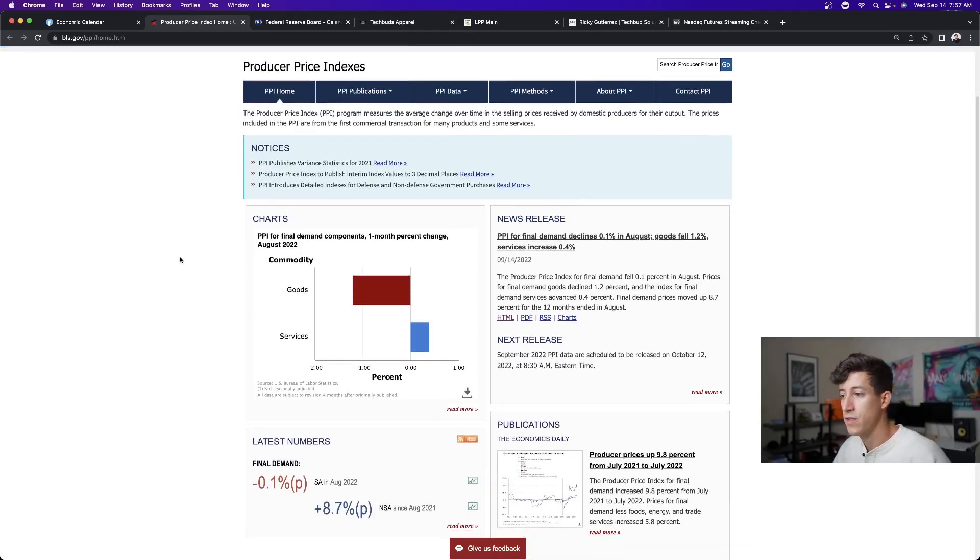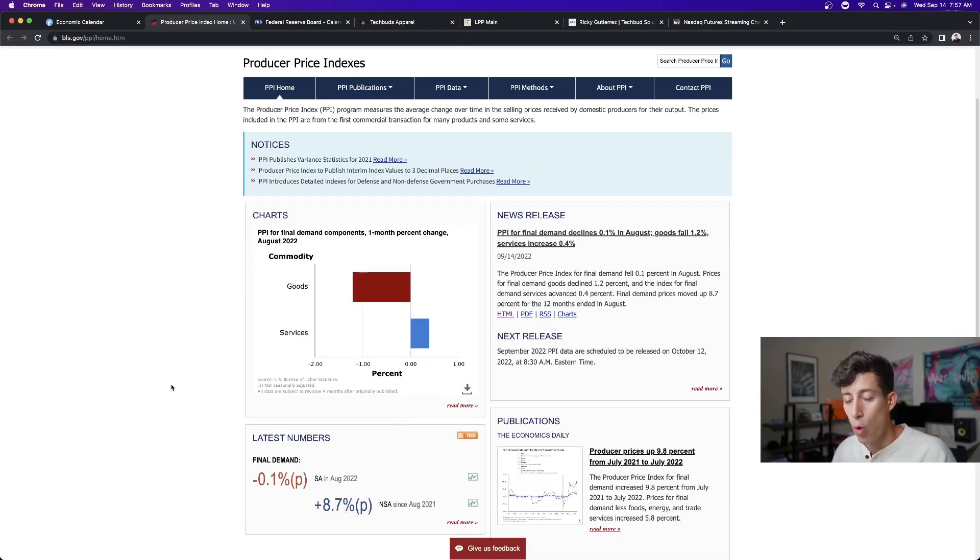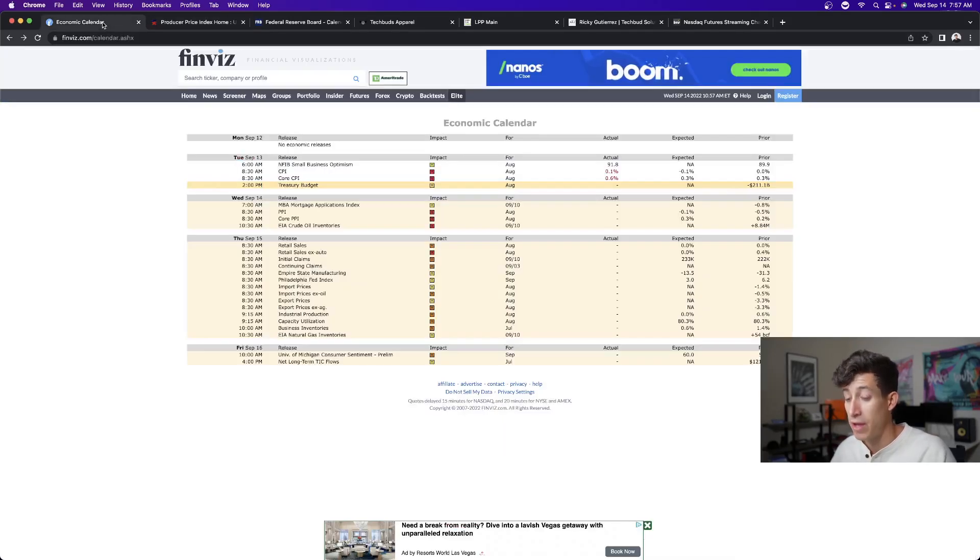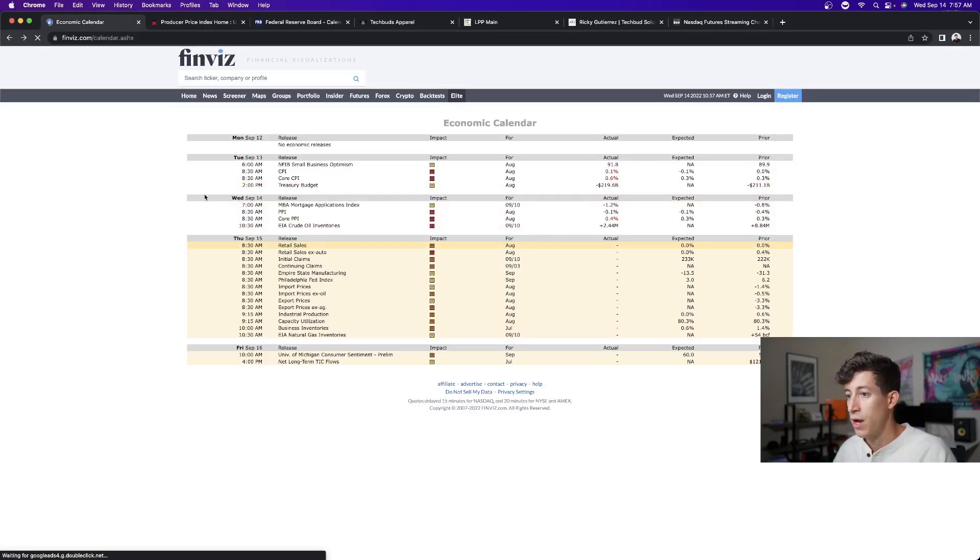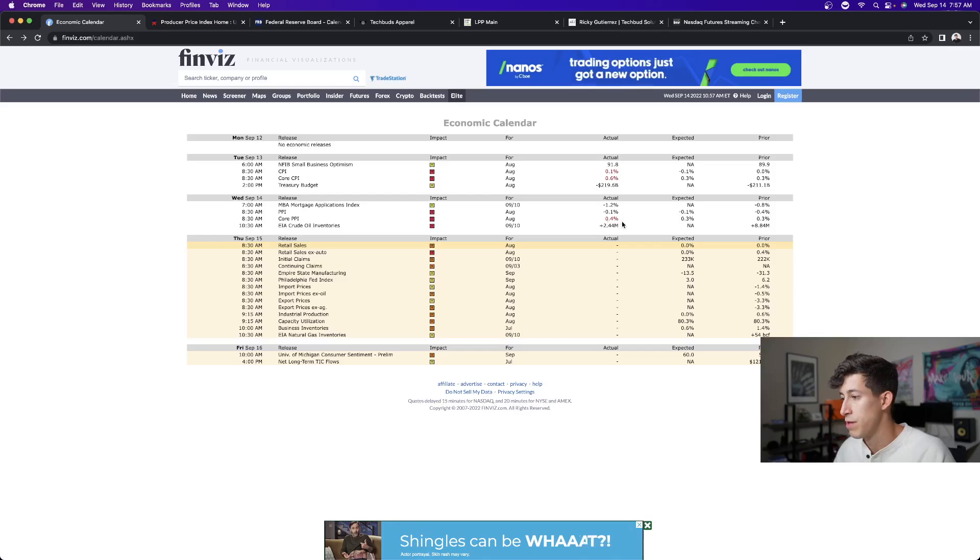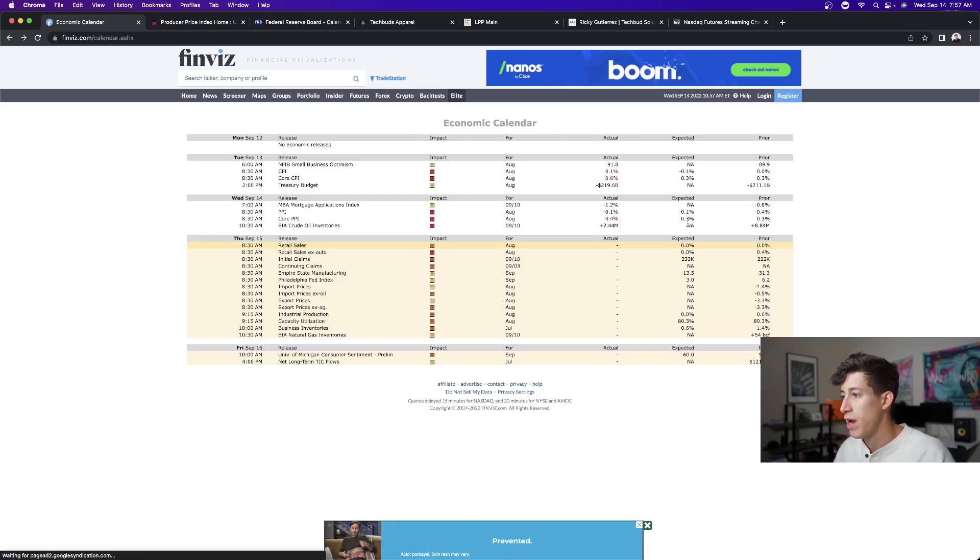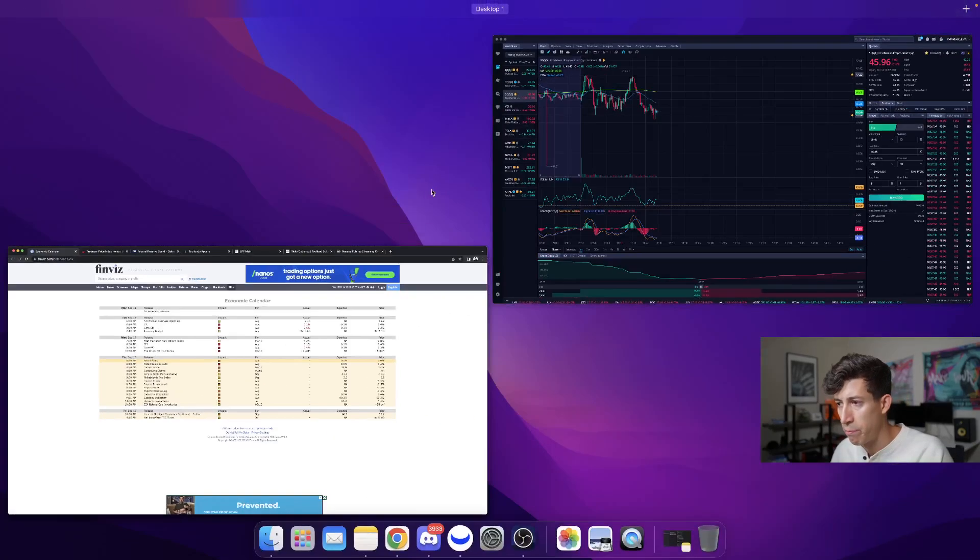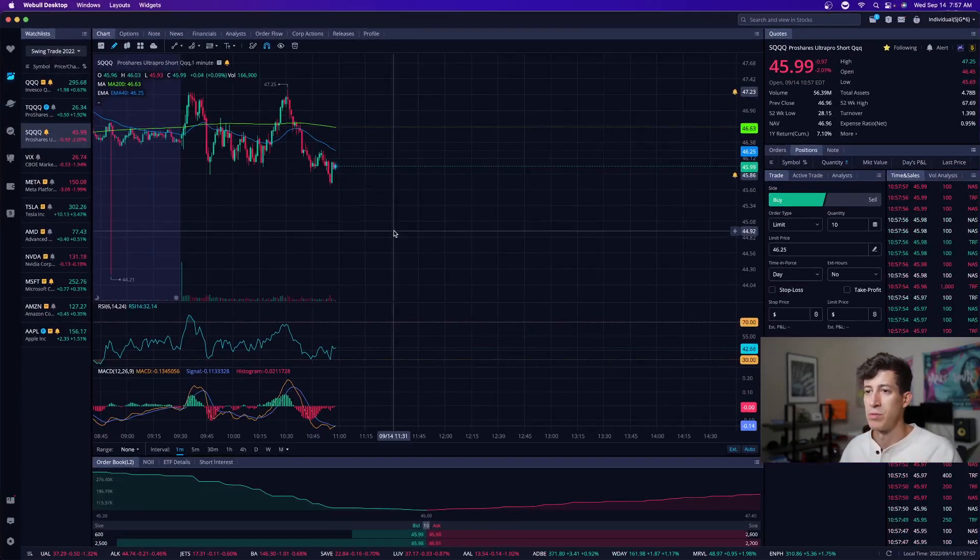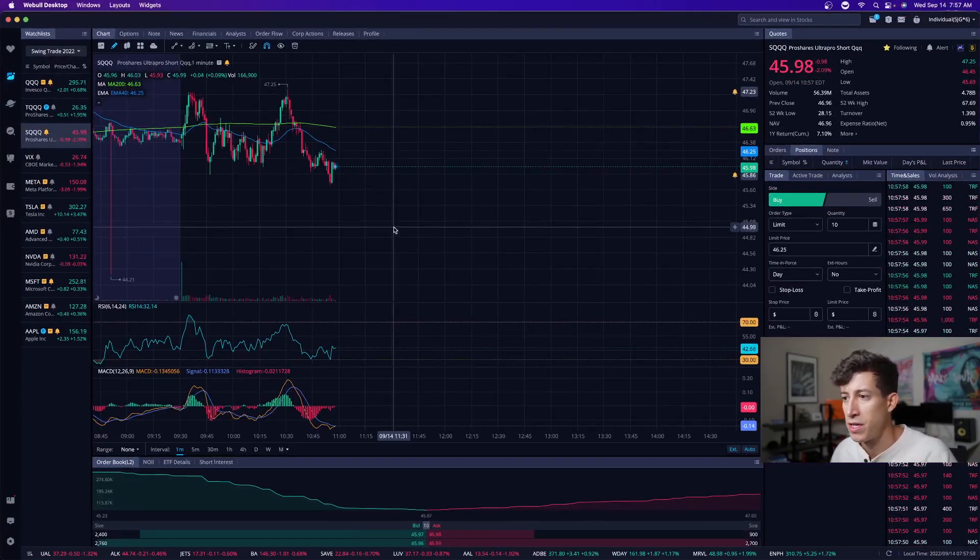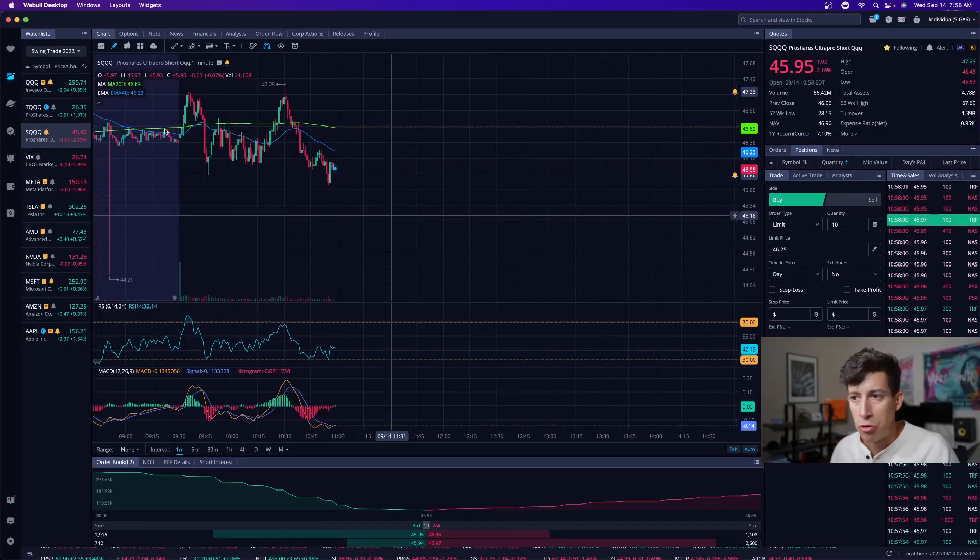It actually came in as expected. So it came in at 8.7%. The core PPI came in a little bit higher than expected. Very useful to understand. We can see that core CPI was missed by point four, and the expectation was point three. So barely a miss. This is why we're probably seeing the market go up a little bit.